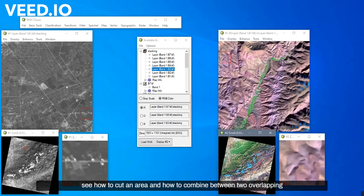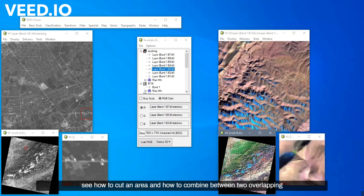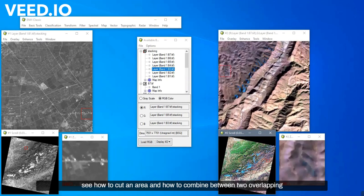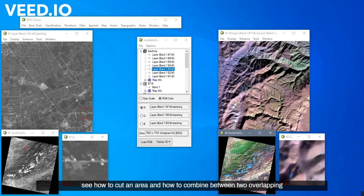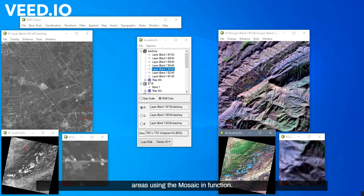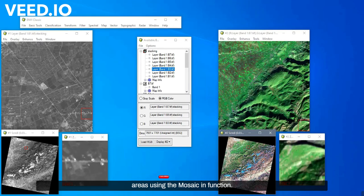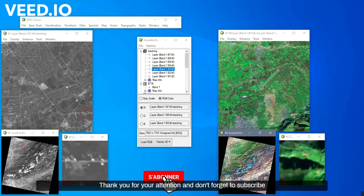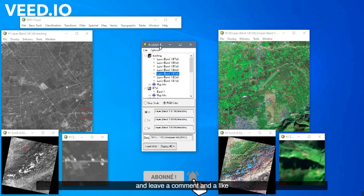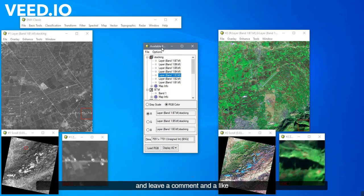So, we will show you how to cut a picture of the pattern and how to combine between two overlapping areas using the mosaicing function. Thank you for your attention, and don't forget to subscribe and leave a comment and a like.